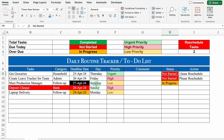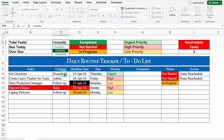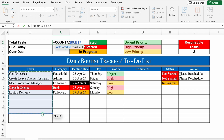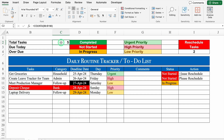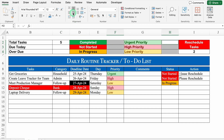Now we will insert formulas for the summary area. Total Task: =COUNTA(task_range) — select all tasks from top to bottom (you can add a zero to extend the row count), close the bracket, hit Enter. So currently we have 5 total tasks. We will select all and center everything.